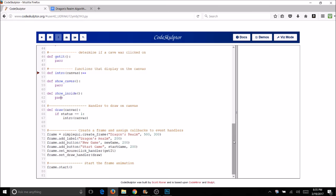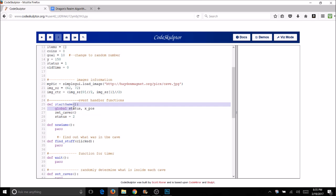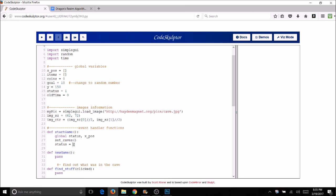We're back at our code. In start_game I've already coded it for you — all we're going to do is call set_caves and change our status. I had to make a couple of things global: the x_position list and also items. We'll have our items and x_position lists set up in set_caves. We also change the status so we're no longer showing the intro but showing something else instead.